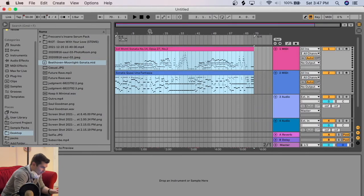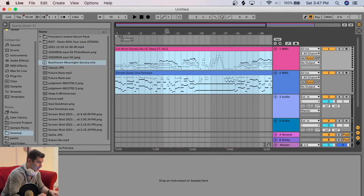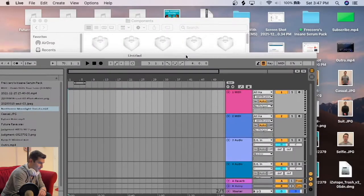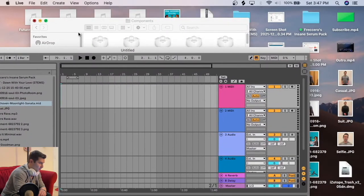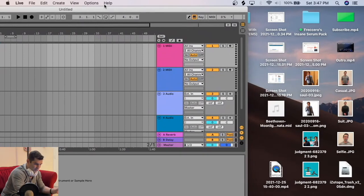I now have the entire MIDI of the Moonlight Sonata, and you can do this obviously for any MIDI file. The second way I can do this, let's say if it's not on your desktop or it's somewhere else on your computer, I'm going to move Ableton over and find where the MIDI file is. In this case, it's on my desktop.